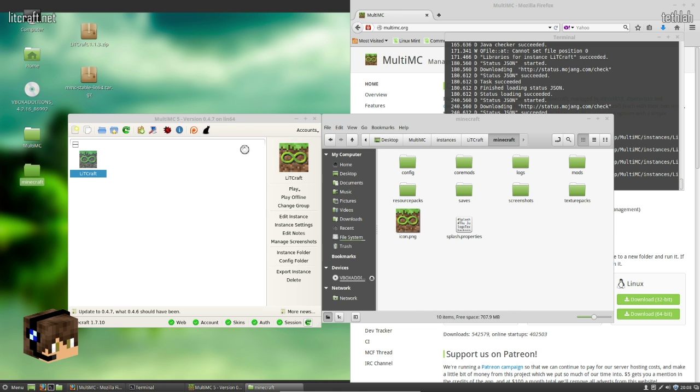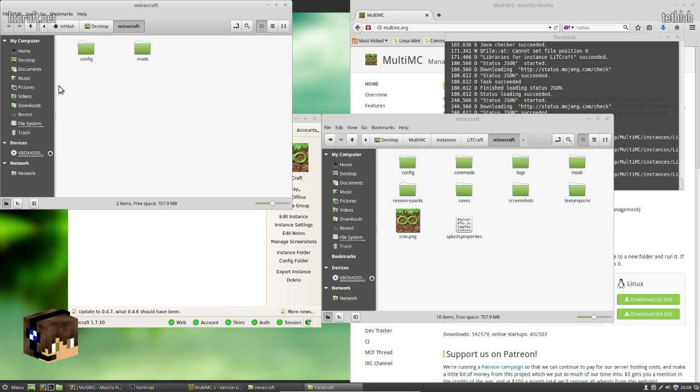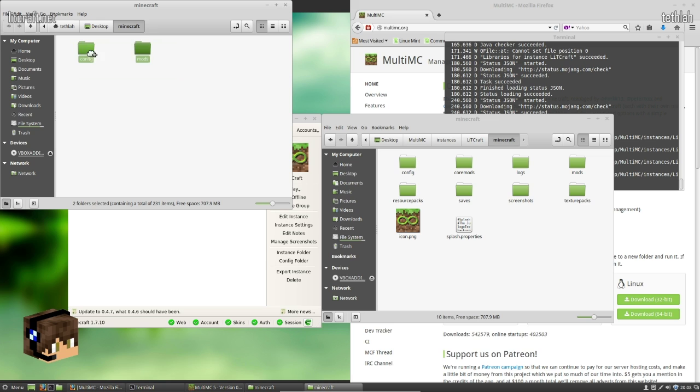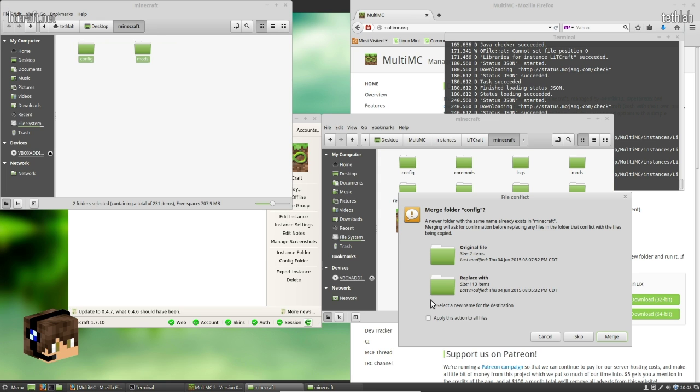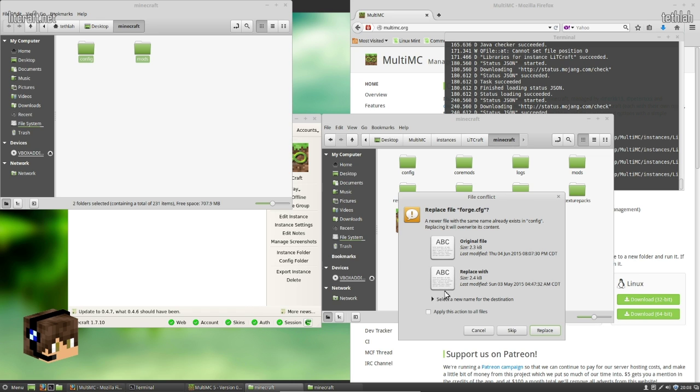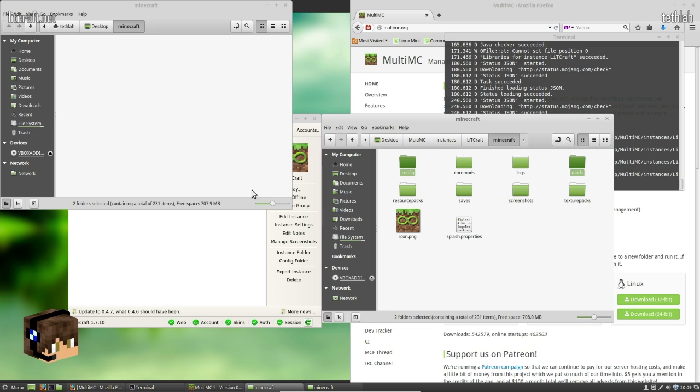Okay. So what you need to do here if you're using any others is you need to locate where the configs and mods are for that mod pack and you drag and drop it. It really is that simple. Bam. You're good to go. That's all it takes. Apply this action to all files, hit merge, and apply this action to all files and hit replace. So that's it. You're good to go.